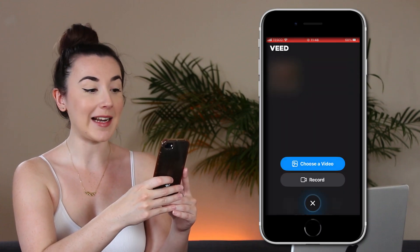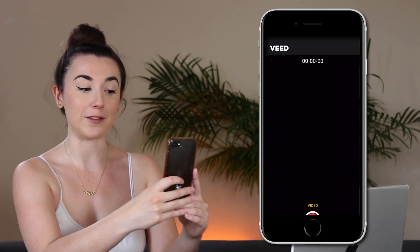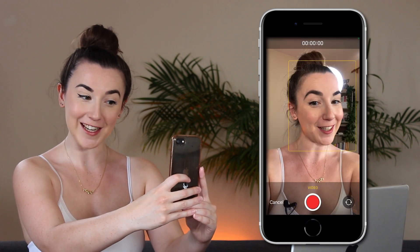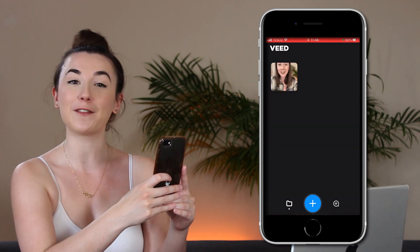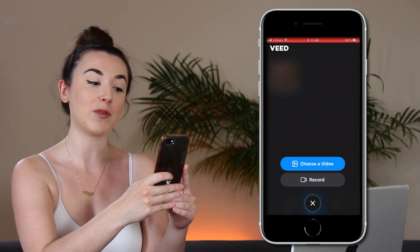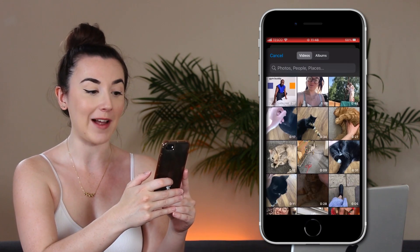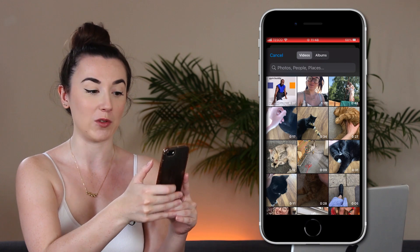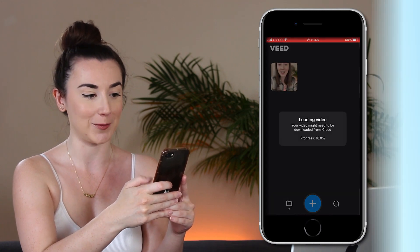Press the plus button at the bottom. Here you can either choose to record a brand new TikTok, or if you've already pre-recorded one like I have, press 'Choose a Video' and find the video that you want to add captions to.